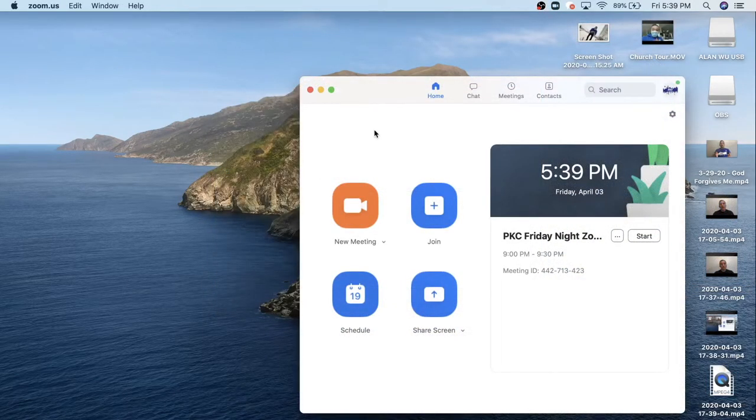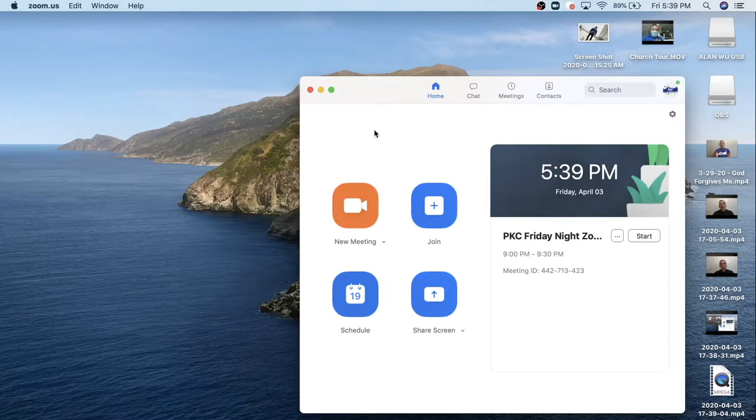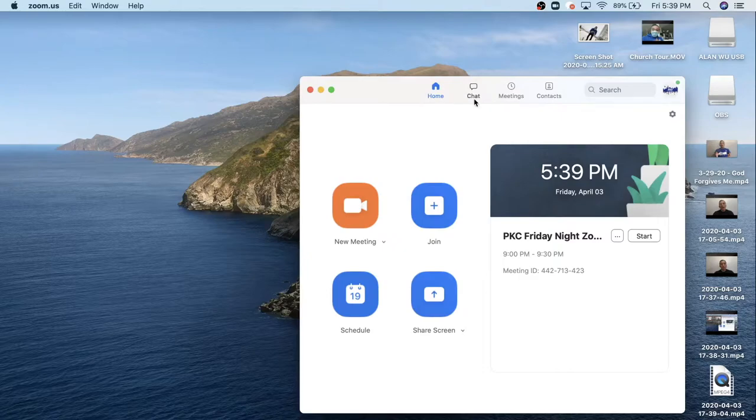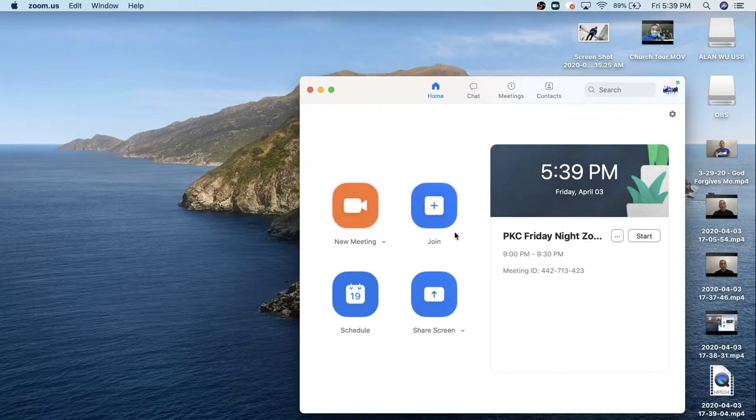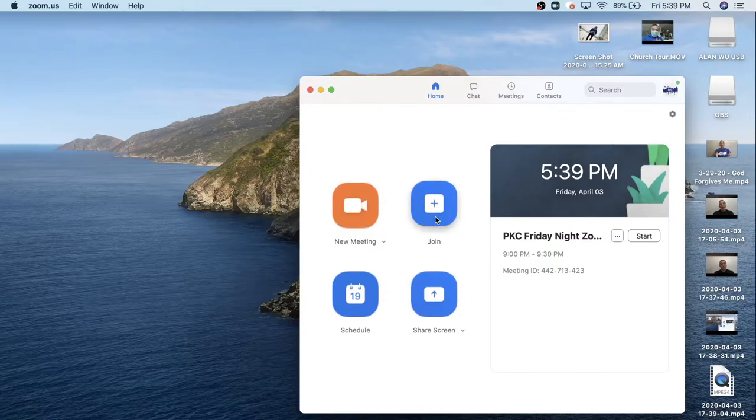Once you get into this interface, you will see a couple things here. On the top, there's home, chat, meeting, contact. You don't have to worry about that. So let's focus on just one button. It's the join button. All you need to do is press join.